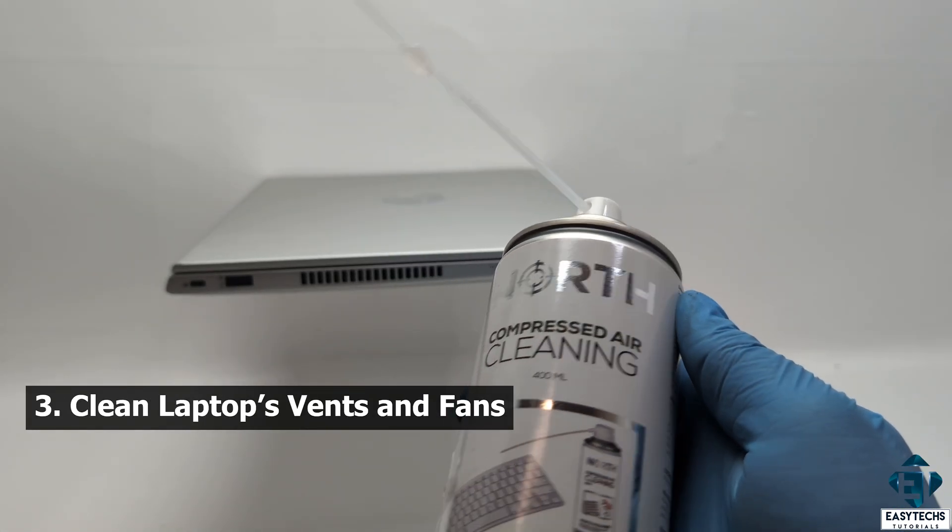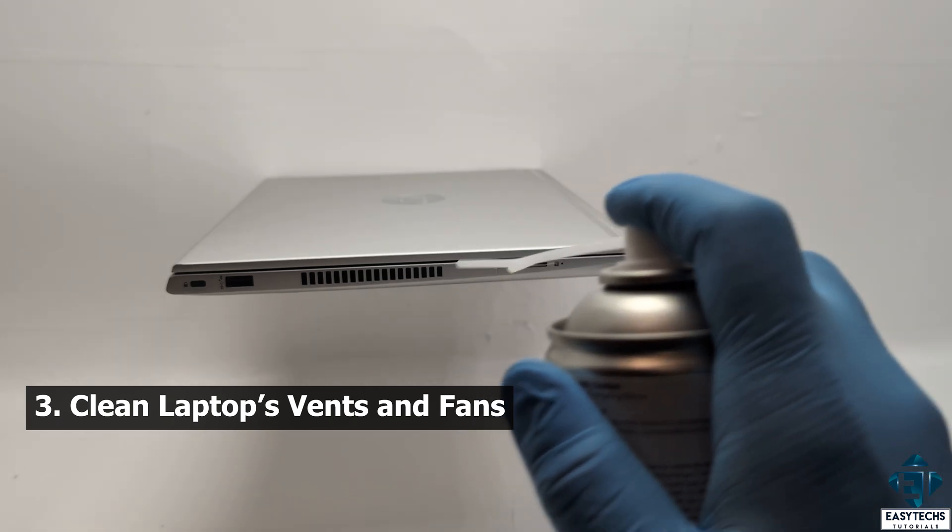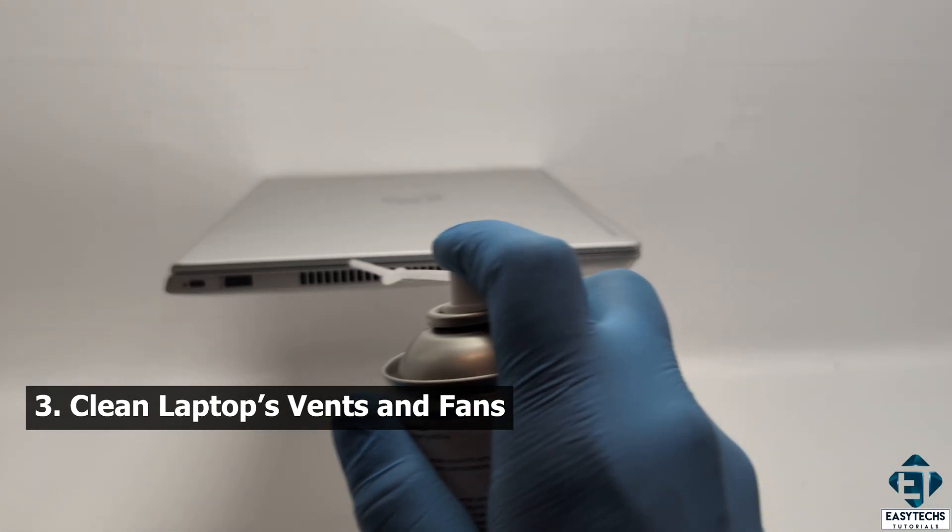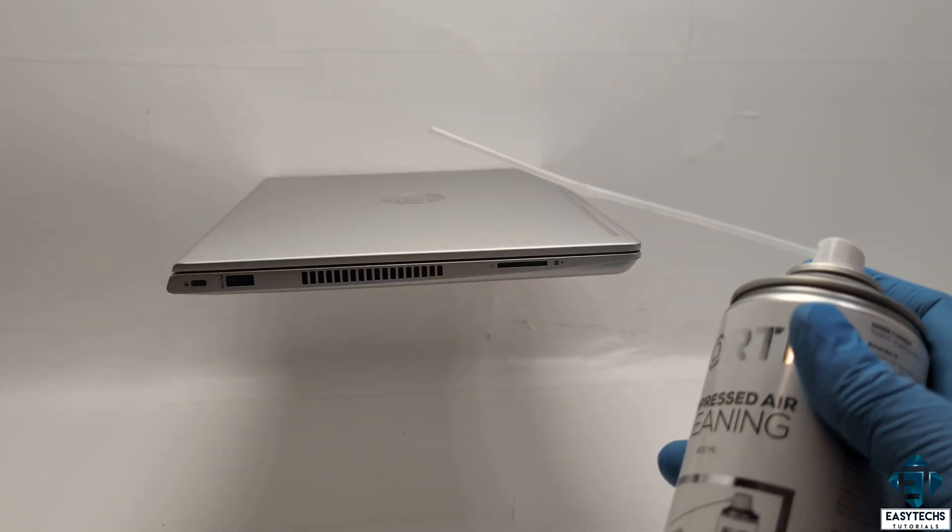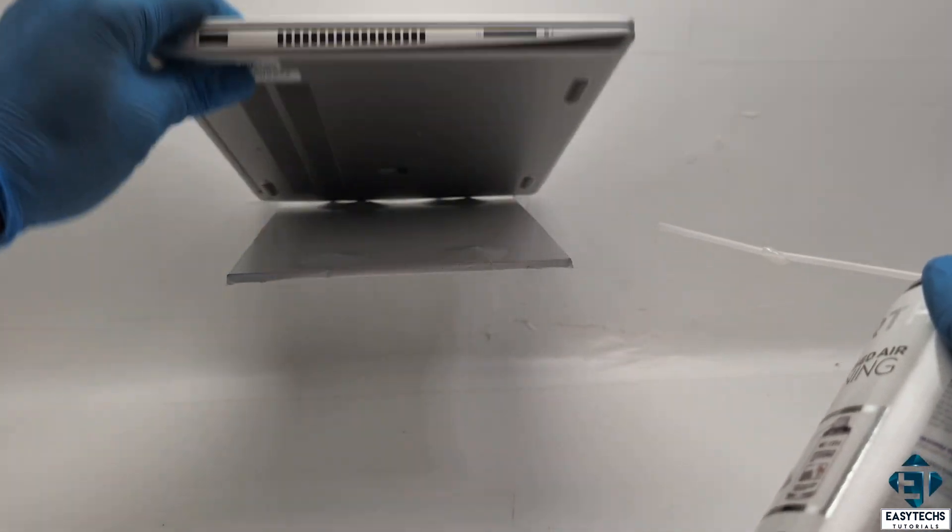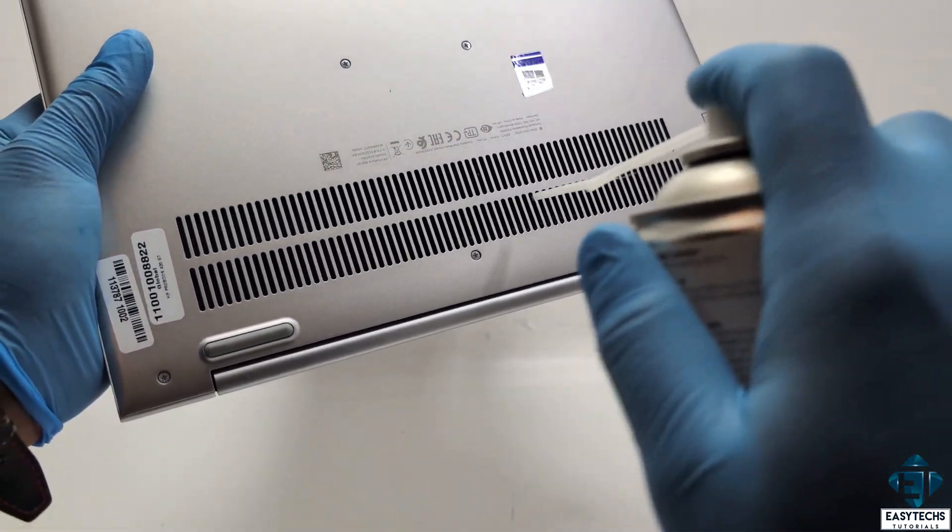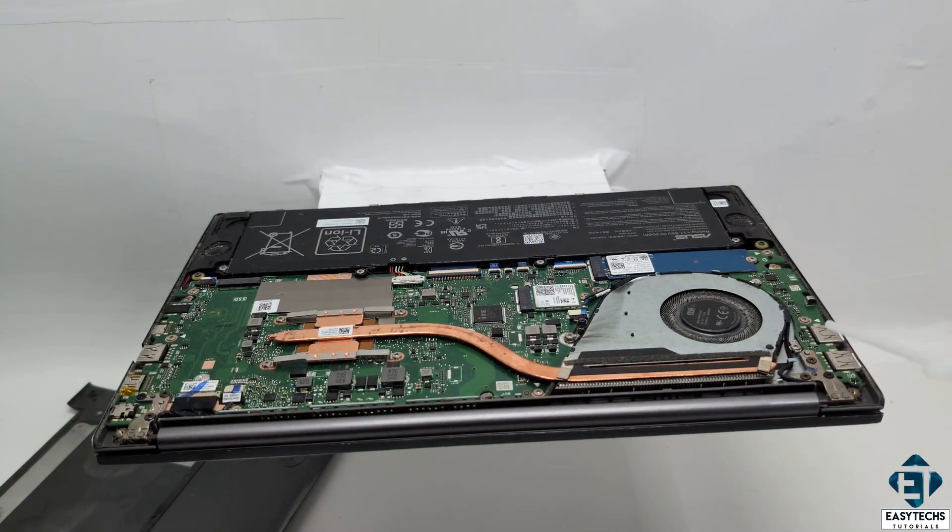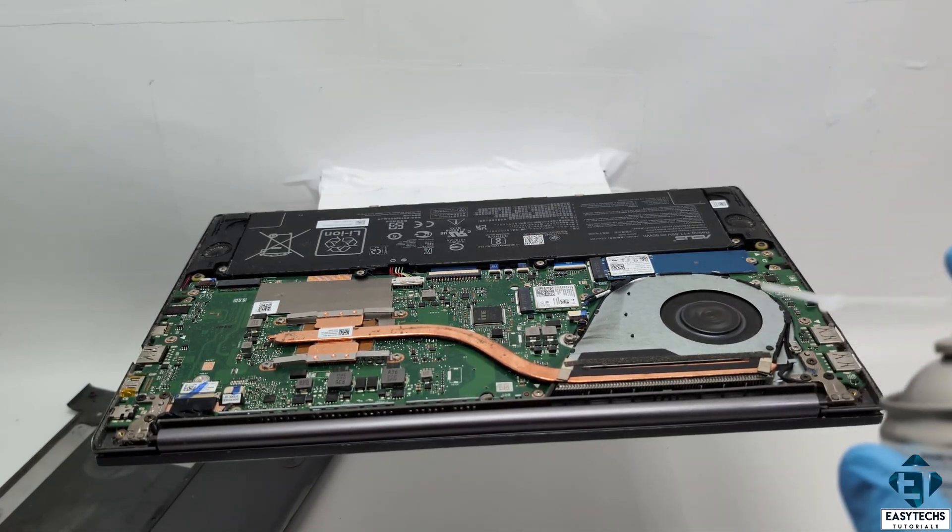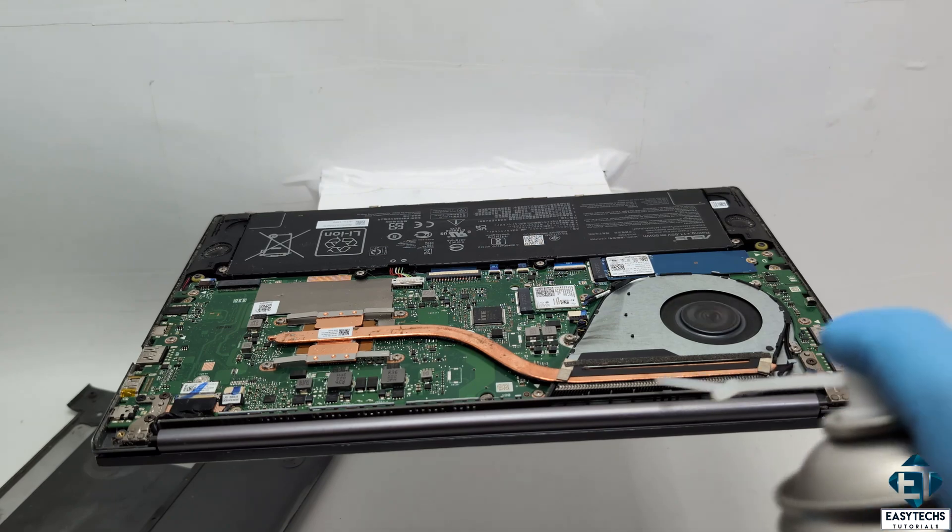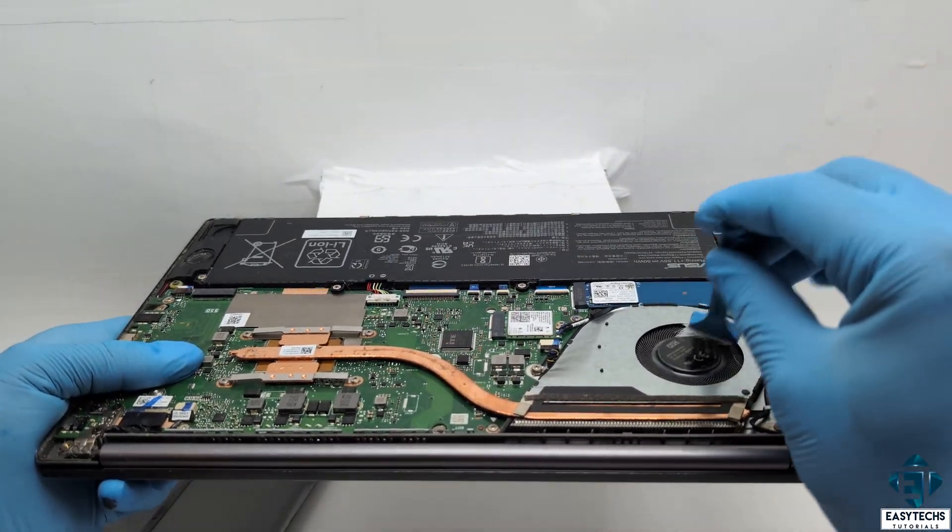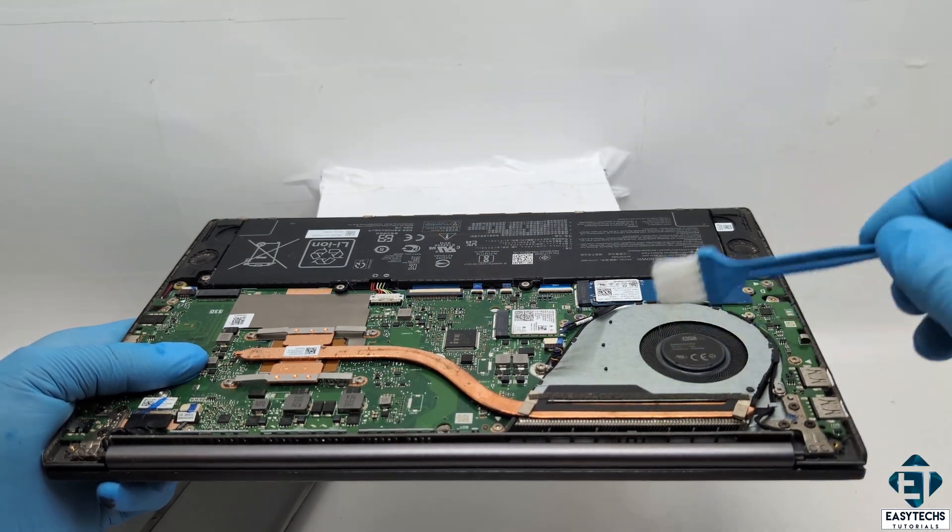The first step would be to clean the laptop's vents and fans. There are different levels to this. You can simply turn off and unplug the laptop, then use compressed air to blow out dust from the vents. If you are comfortable with disassembling your laptop, then you can open it and clean the fans with a soft brush or cotton swab, in addition to blowing with compressed air. This clears dust and debris from the vents, providing better airflow and reducing the stress on the cooling fans.